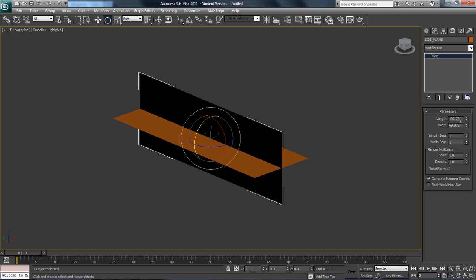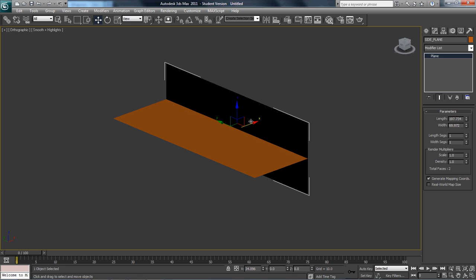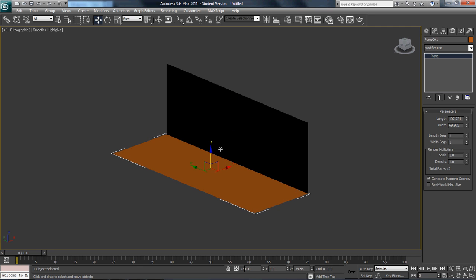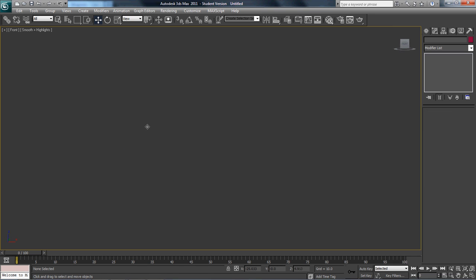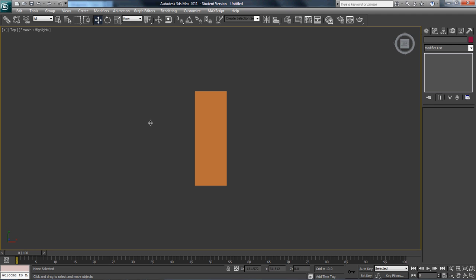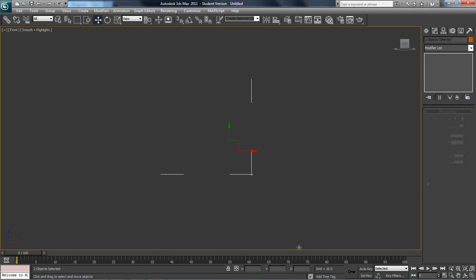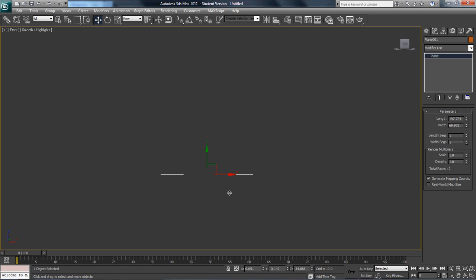Now what we want to do is create the front. I'm going to release just a little bit so that we have our section set up, and then I'm going to go into the front view. It's hard to see, I know, but it's there.